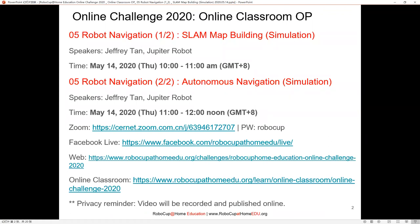The arrangement is: the first half, about one hour, will cover SLAM mapping and how to use our tools for mapping. The second half is how to do autonomous navigation based on the map we have built. Both of these will be done in simulation, but we will also show you how this can be done in the real world — how to port our development from simulation to real work.